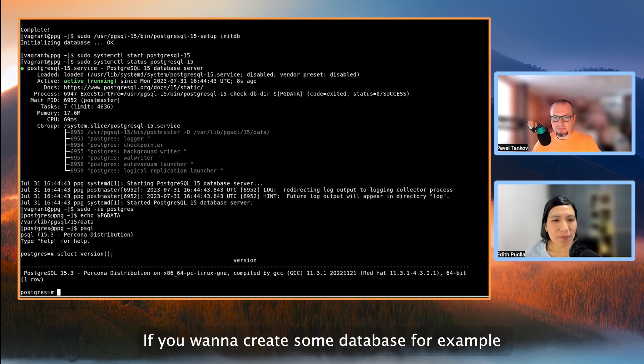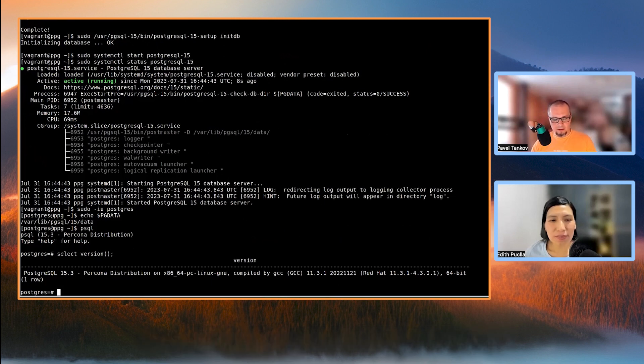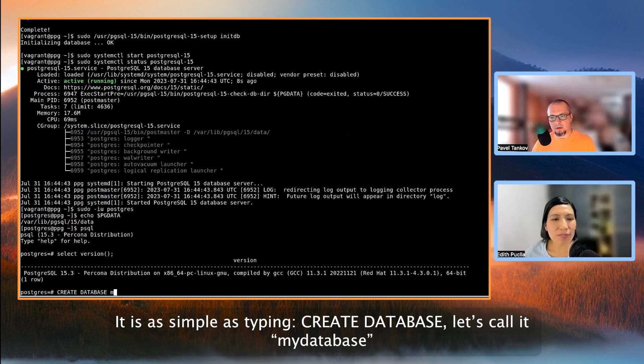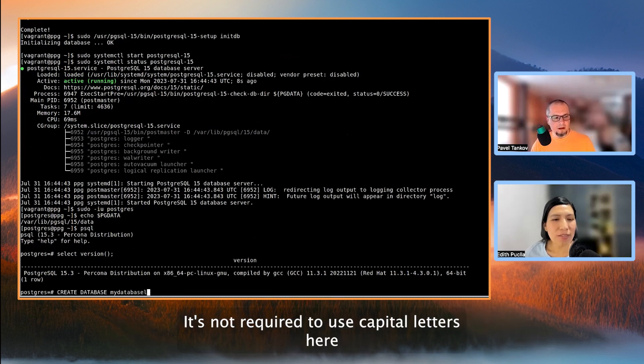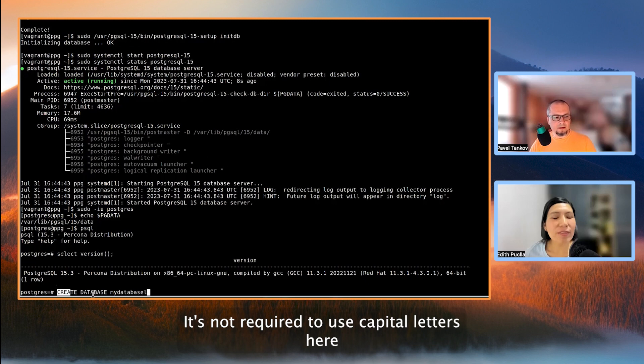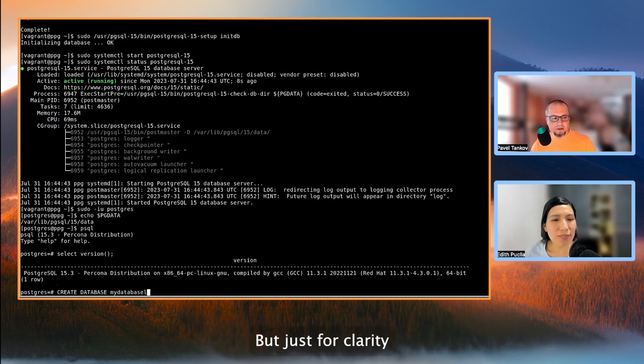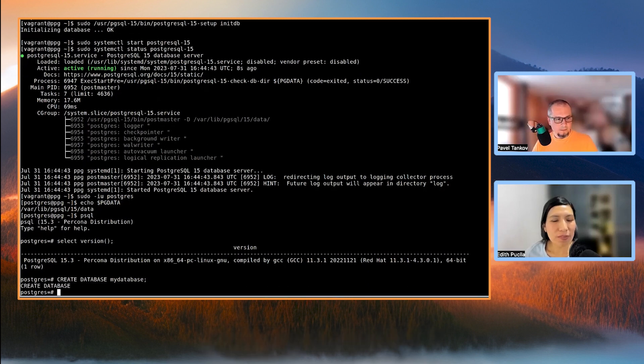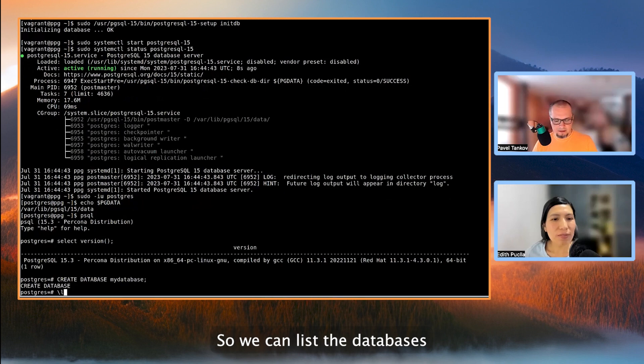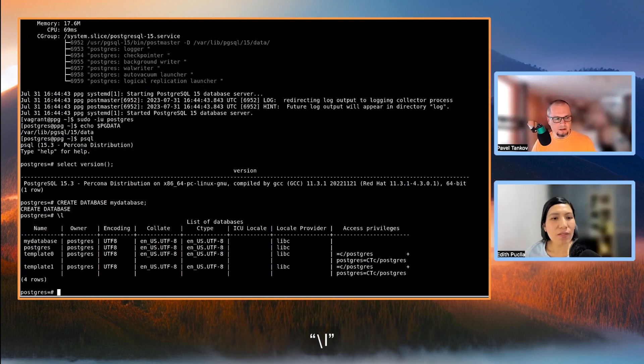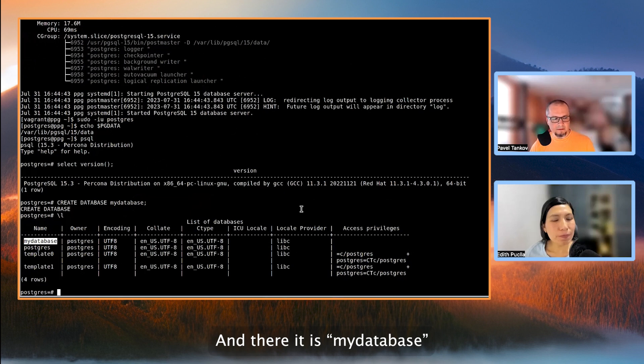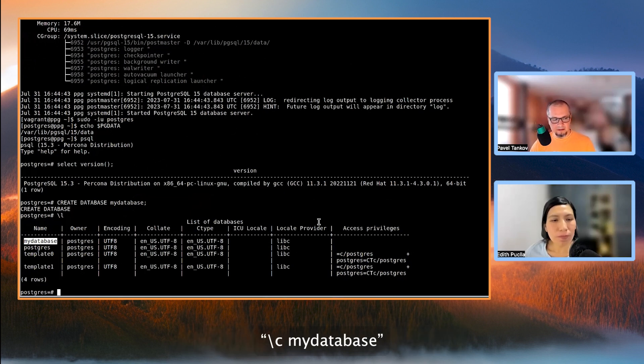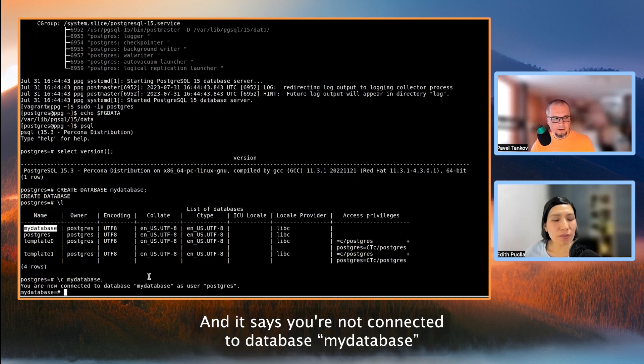Now, if you want to create some database, for example, it's as simple as typing create database, and let's call it my database. It's not required to use capital letters here. But just for clarity, I'm typing that with capital letters. So we can list databases, backslash l. And there it is, my database. So now we can connect to that database, backslash c, my database. And it says you're now connected to database my database.